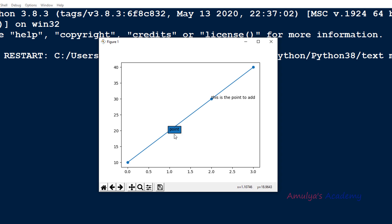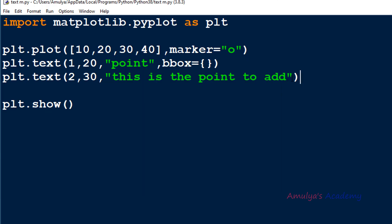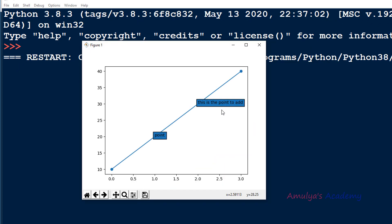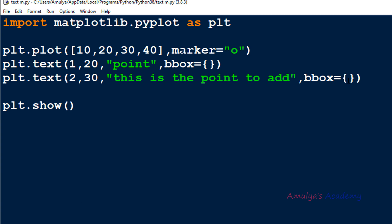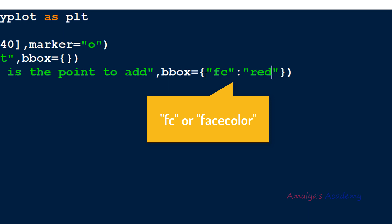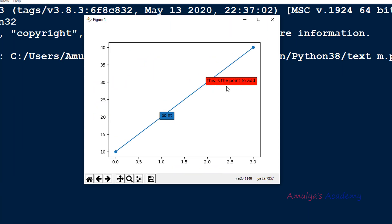The default box style is square, so here we can see the square box. Now if I add bbox with an empty dictionary to the second text as well, here we can also see the box. The inside color is blue by default. If you want to change that, you can use the face color — take 'fc' as the key and set the color as red. Here we can see the face color is now red.